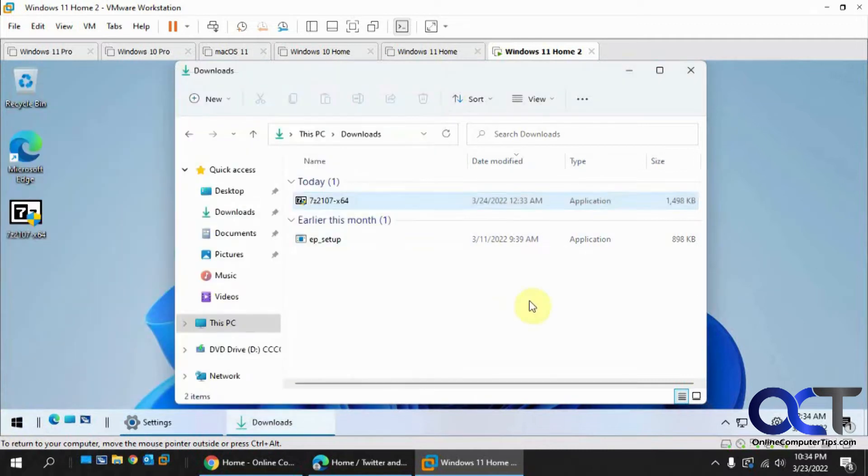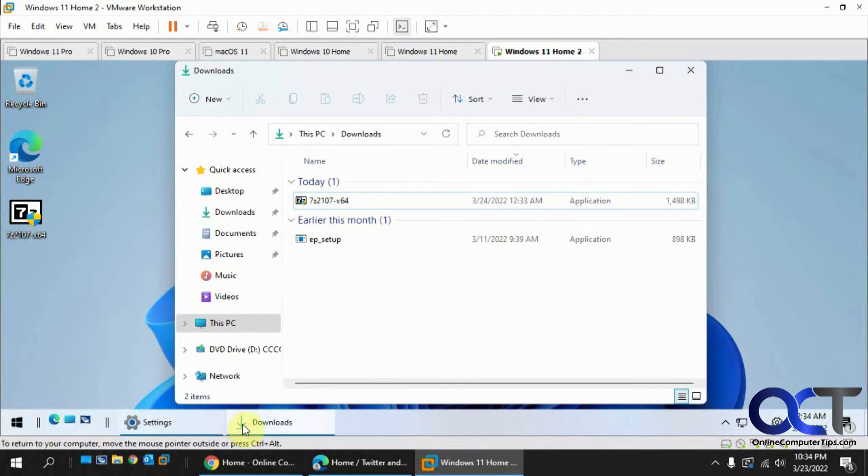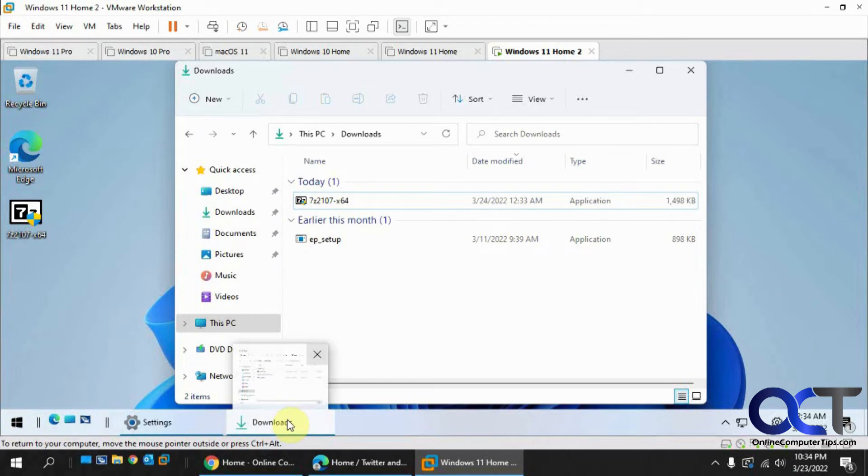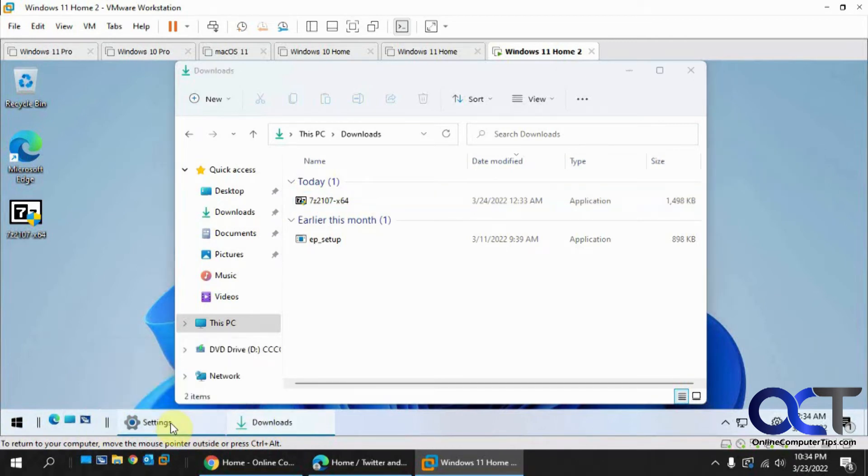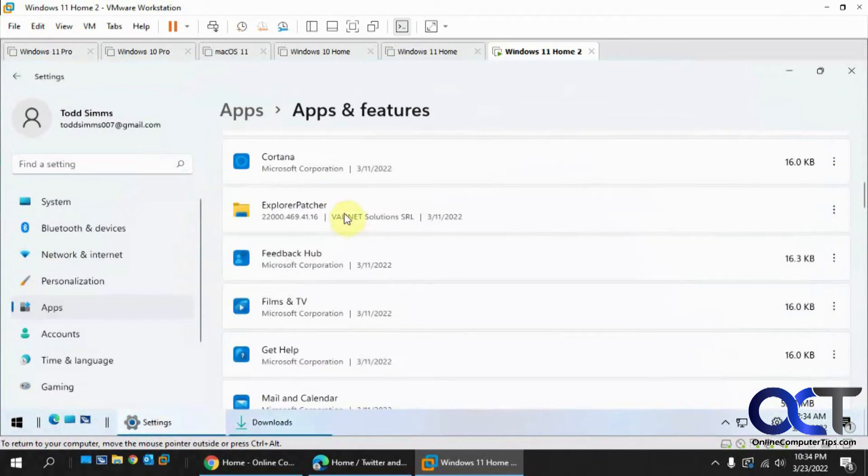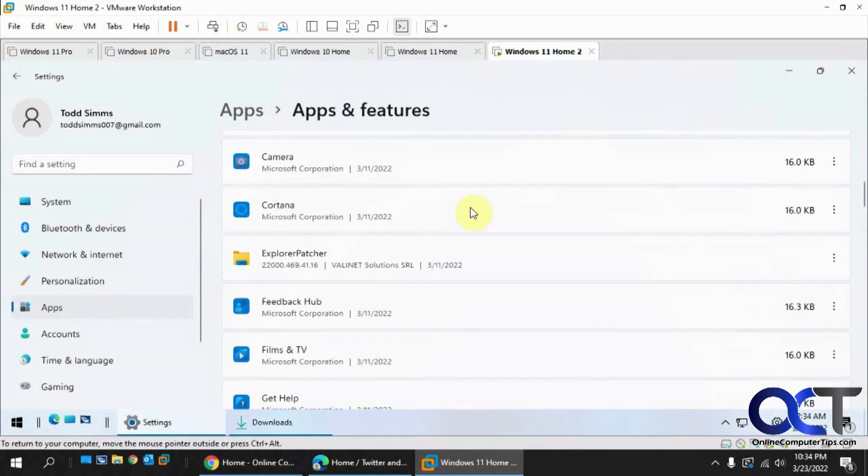And while I'm here, I'm going to uninstall the utility that we used to install the Quick Launch Toolbar for Windows 11. We have a video on that if you're interested in seeing how to get the Quick Launch Toolbar back. That's Explorer Patcher. So let's uninstall that.